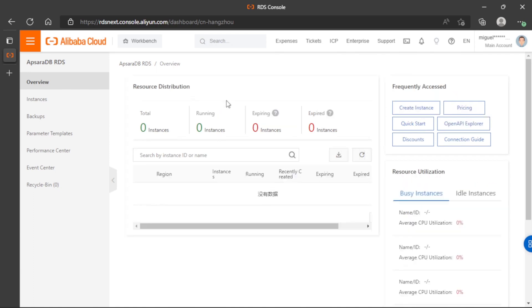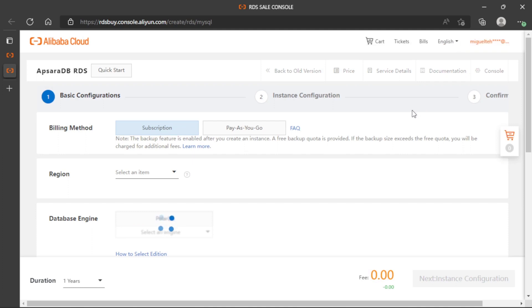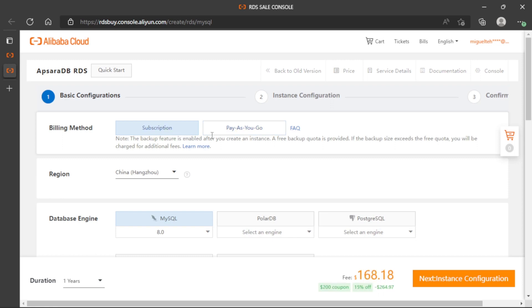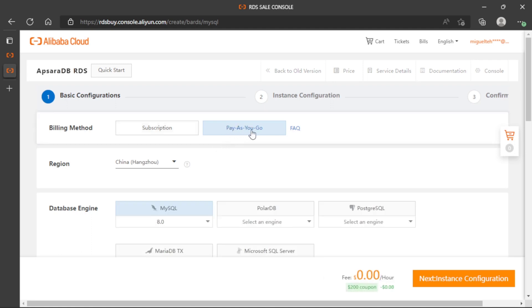Here we will create a new instance. We have two different options: Subscription and Pay-as-you-go. With Subscription we have to pay a fixed fee every month, and this does not change even if we are using a lot of resources or have many users. At the end we pay the same amount per month. With Pay-as-you-go we pay only for the resources that we use during the month. So in this case we will use Pay-as-you-go.